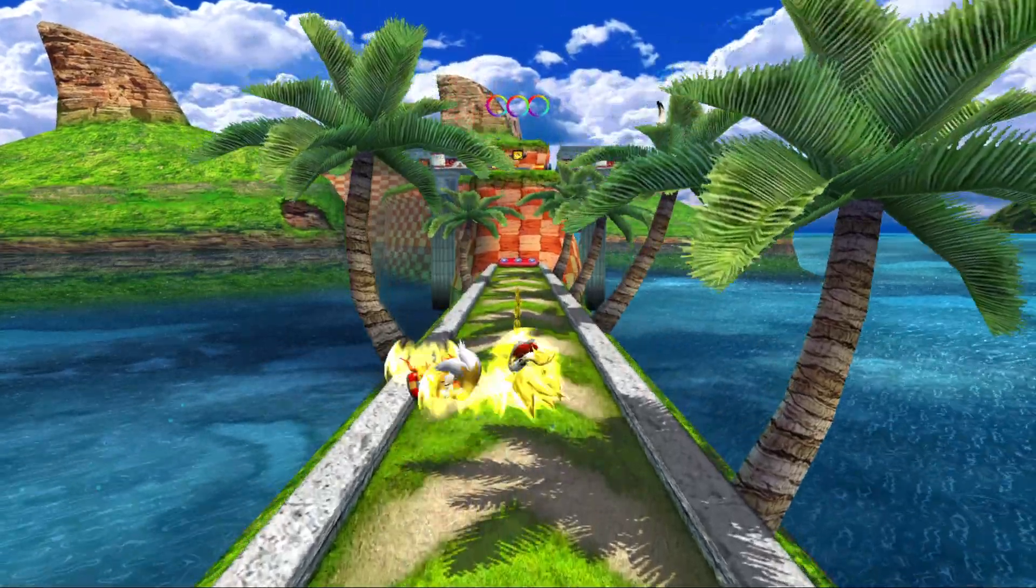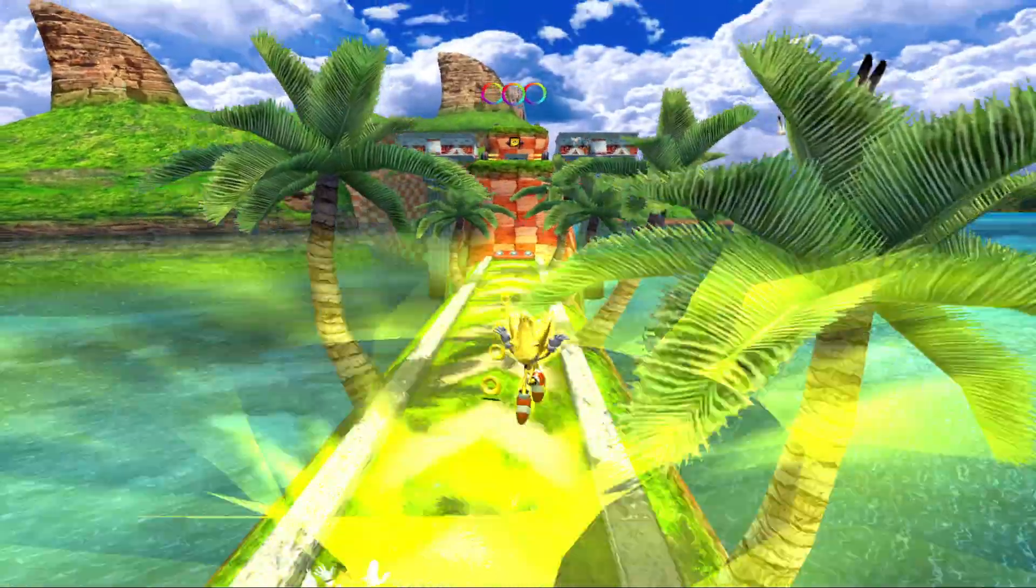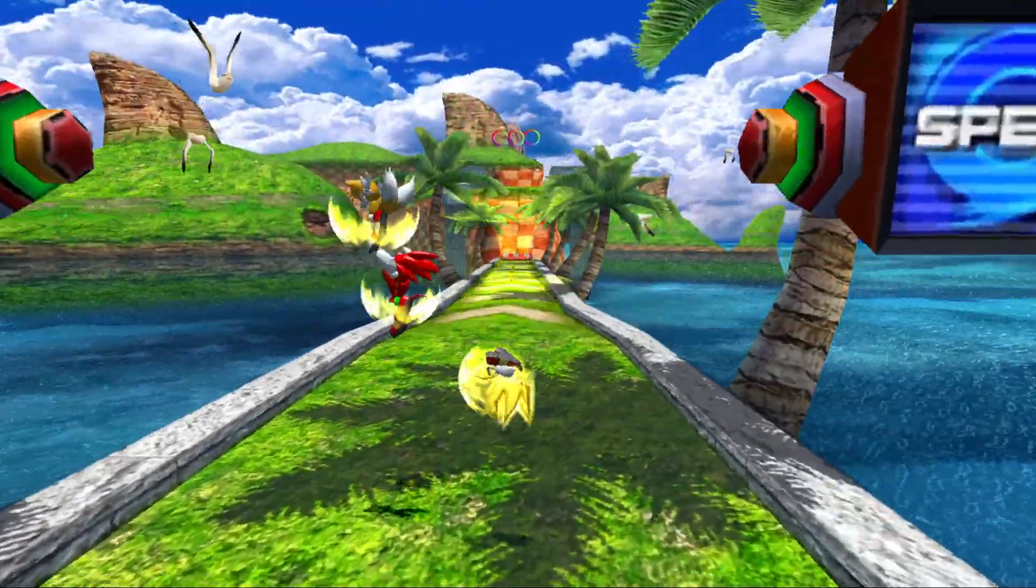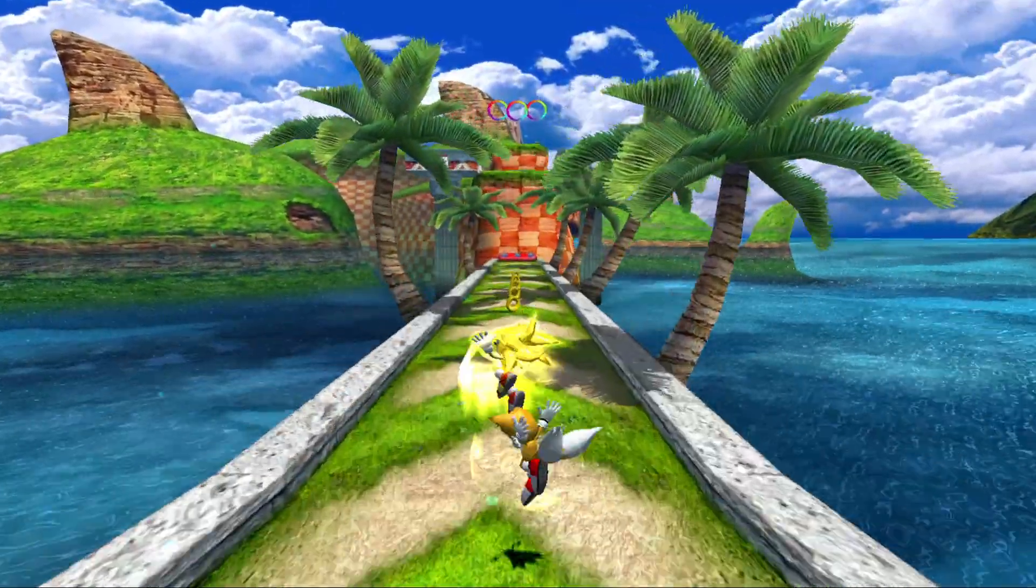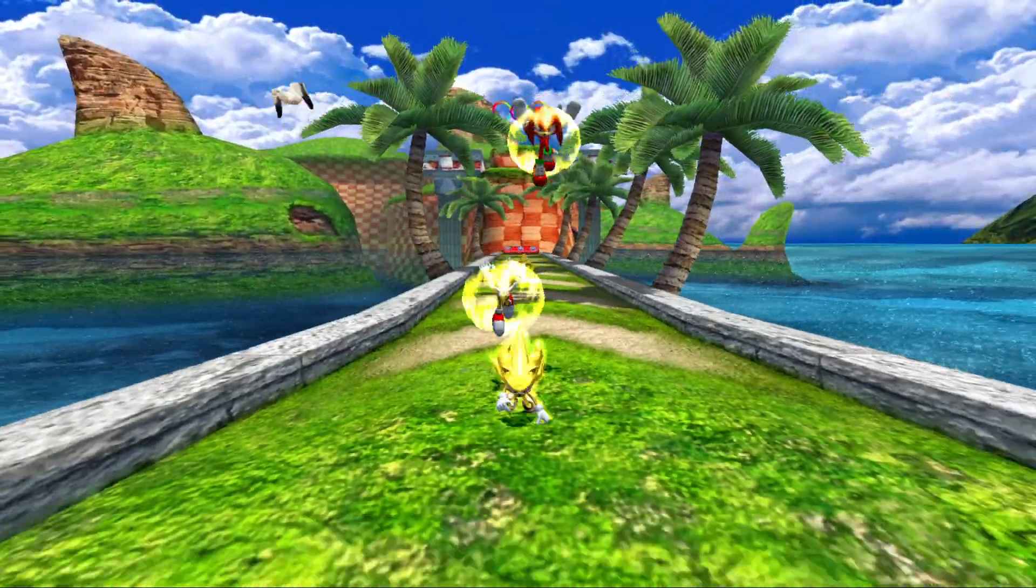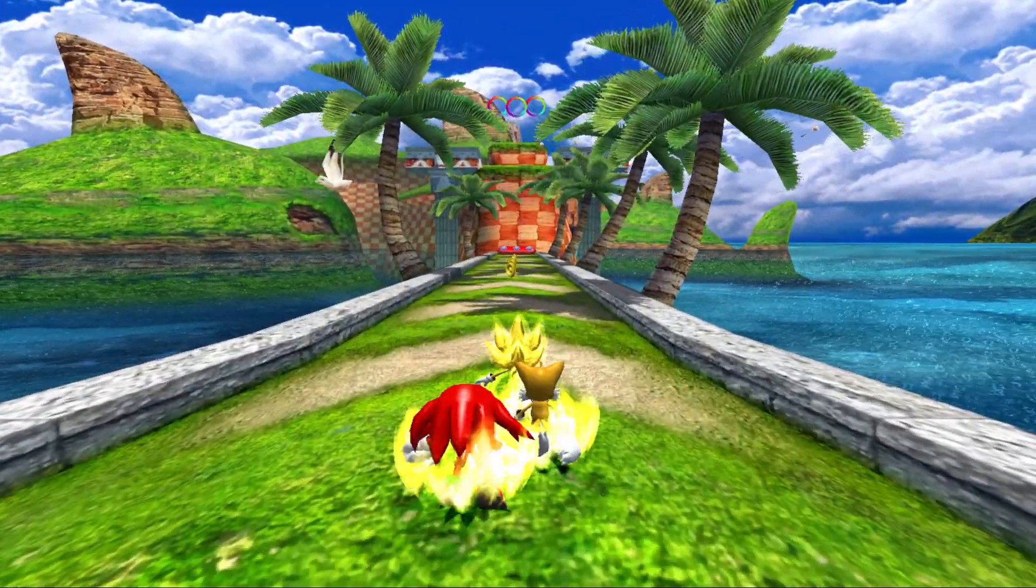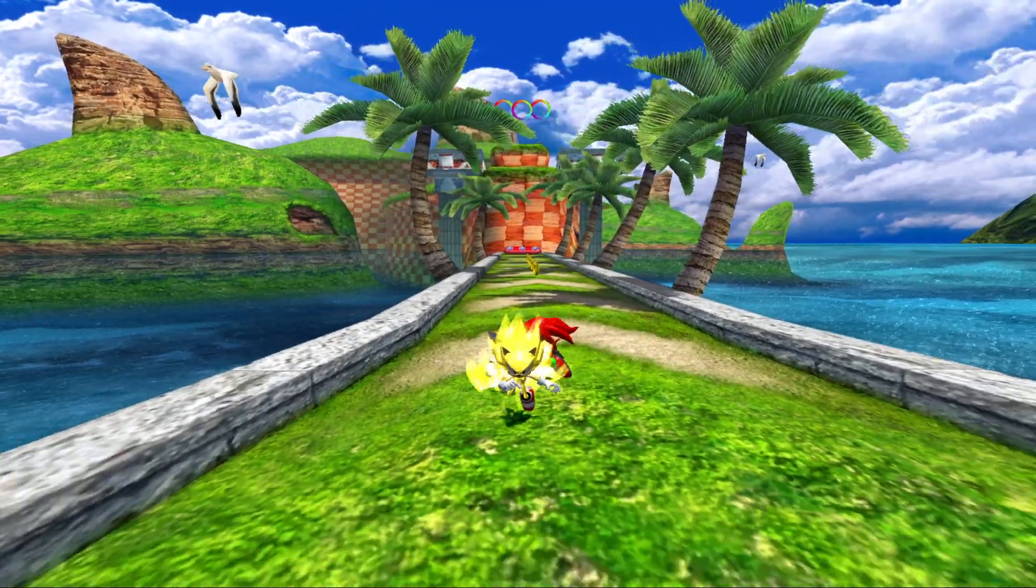Back again, and as you all can see, Super Sonic's trail is now yellow, just like his tornado color. Now the links to the websites I used will be in the description below.